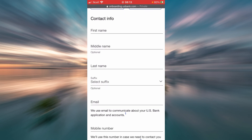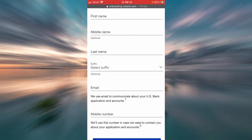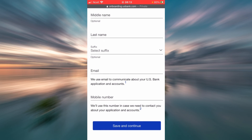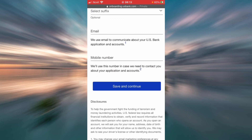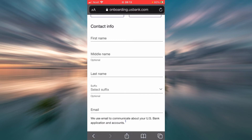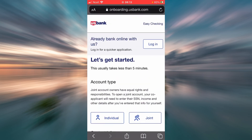You'll have to enter a few details, for example your first name, middle name, last name, you can also select your suffix, your email address, and your phone number. Then save and continue, and you will have to fill in every other field that the webpage brings you. You will successfully open your new checking account this way. I hope this video was helpful for you — please don't forget to like, share, and subscribe to our channel for more videos.